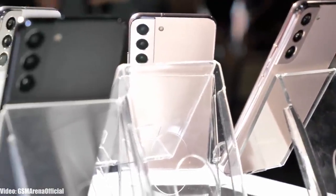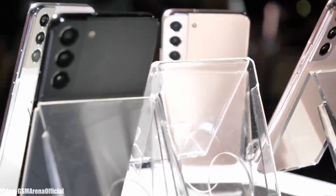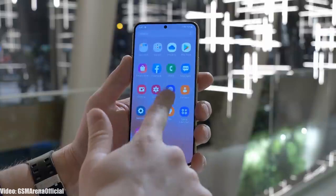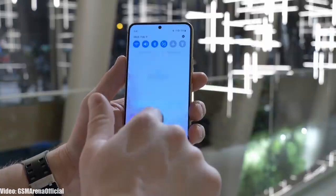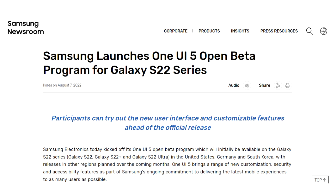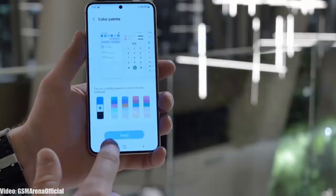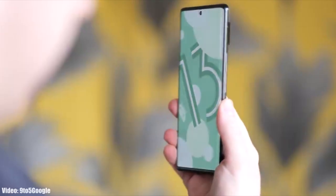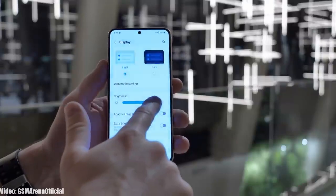Samsung has released the official One UI 5.0 beta update for its flagship S series smartphones, which includes the Galaxy S22, S22 Plus, and Galaxy S22 Ultra. If you want to check One UI 5.0 before the stable release, you can enroll yourself in the One UI 5.0 beta program from Samsung's Members app.